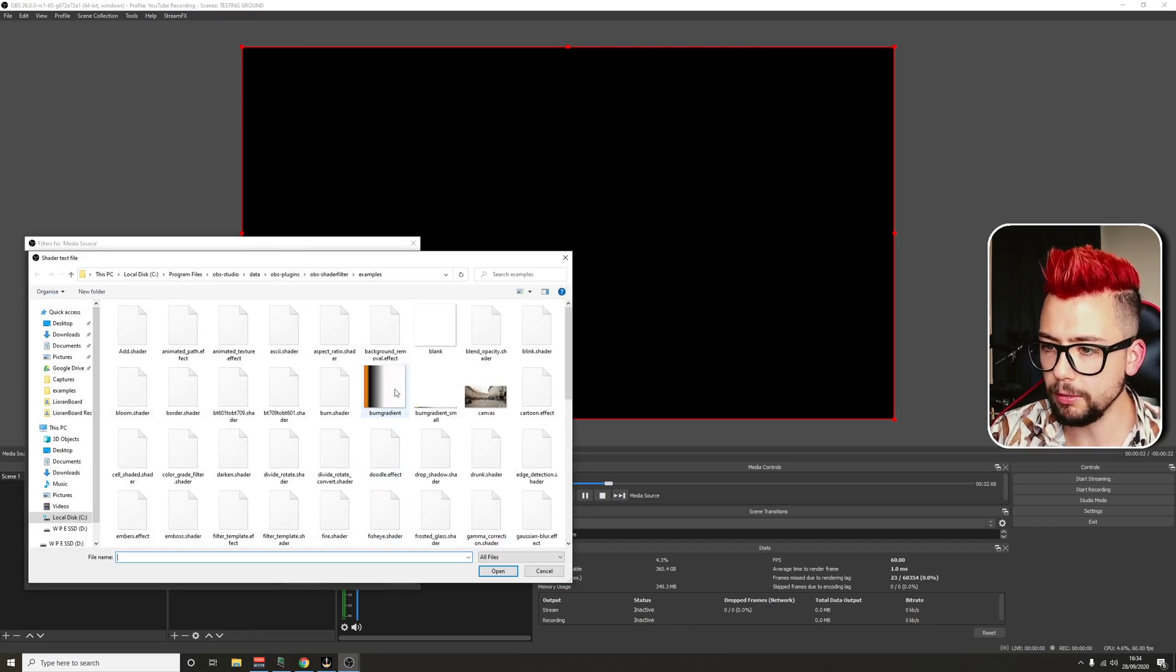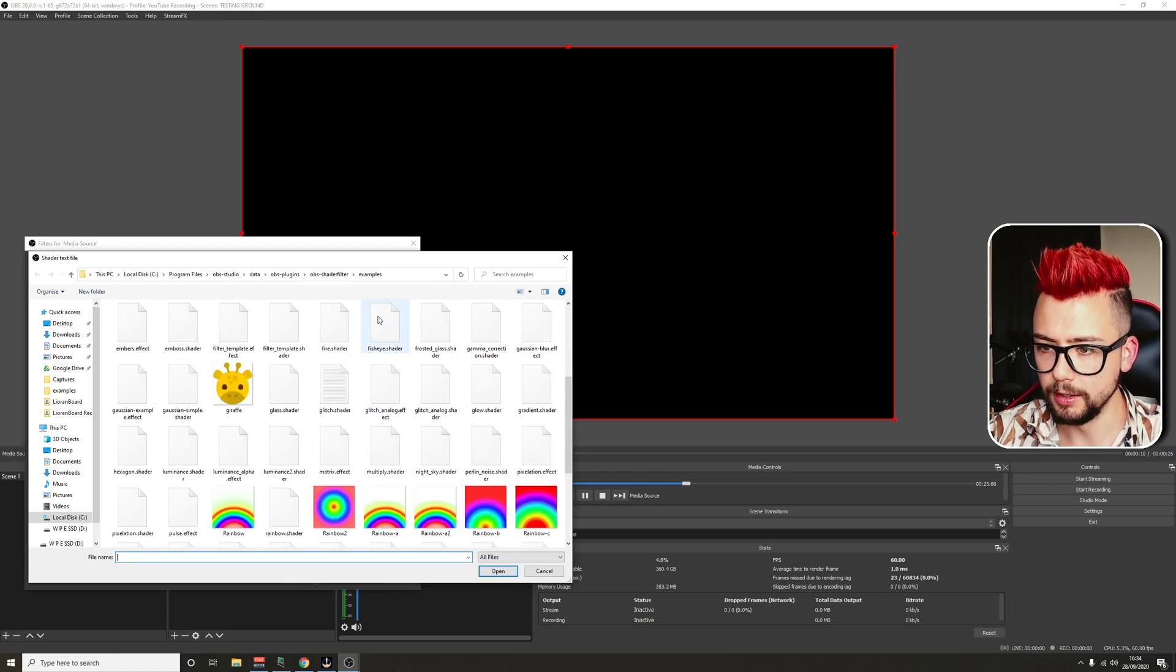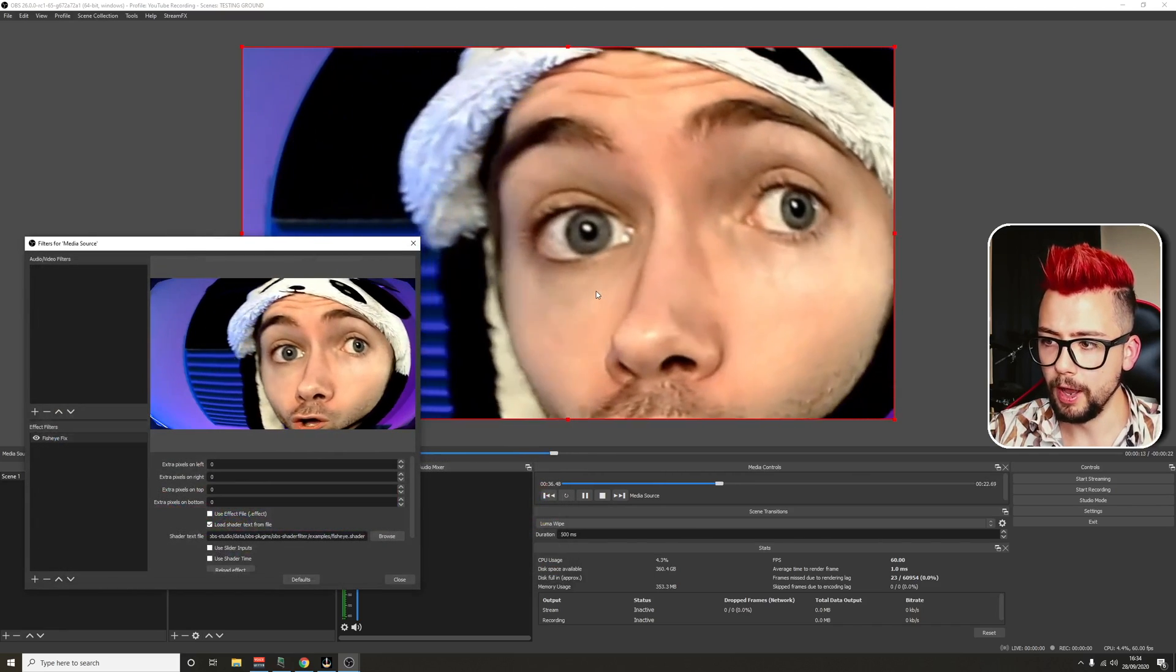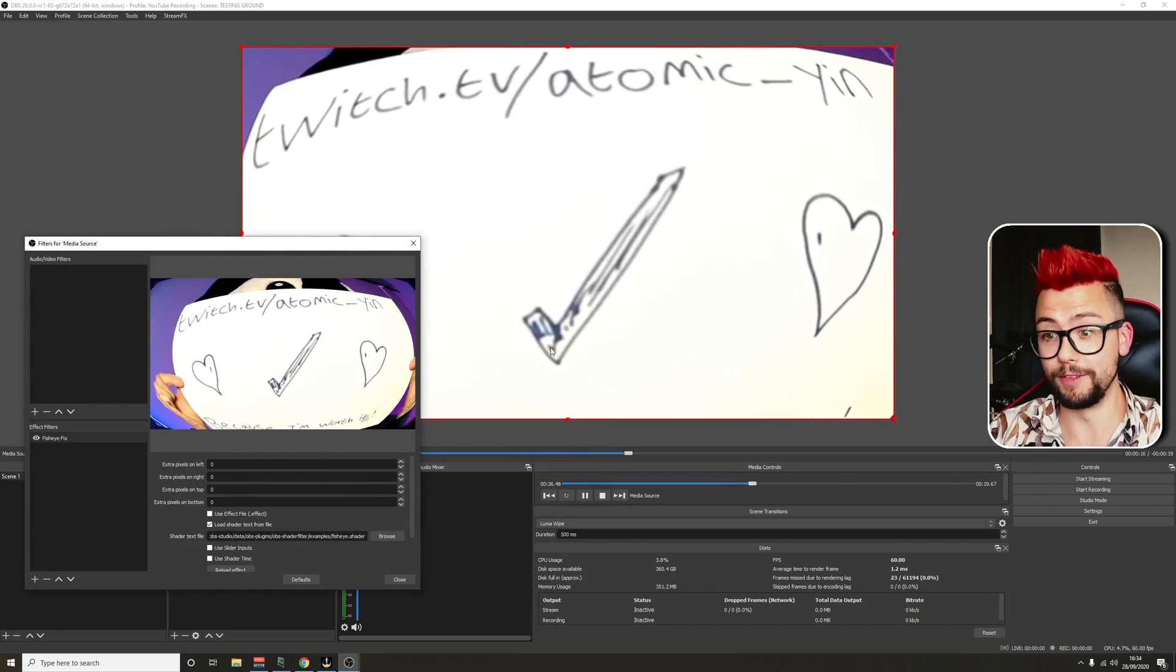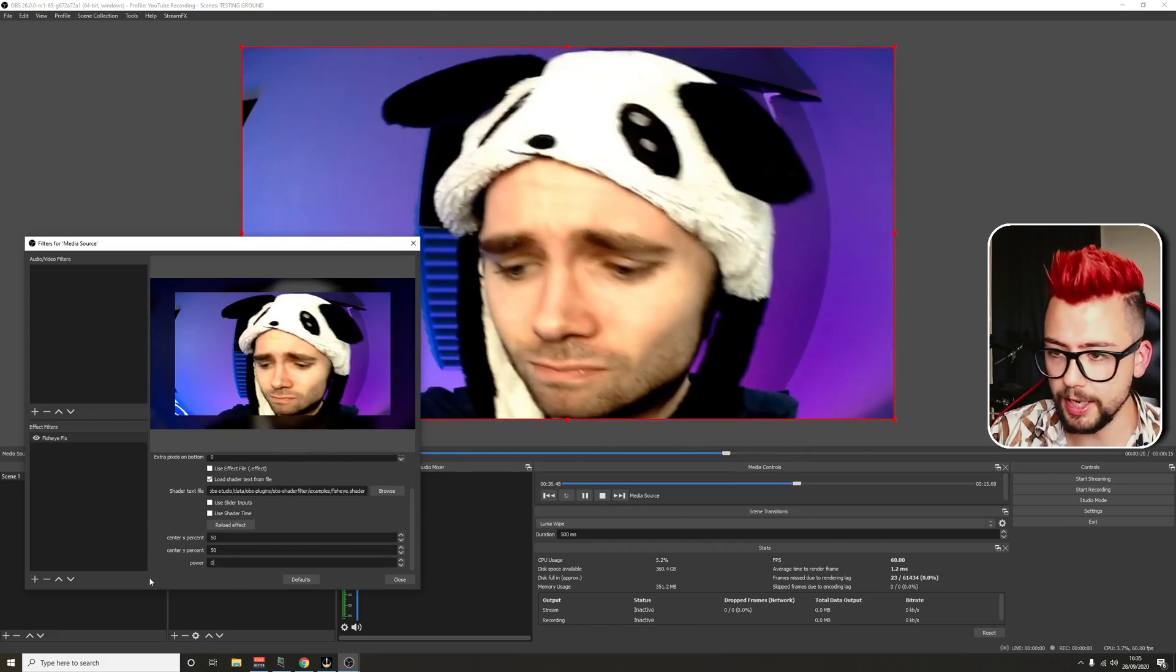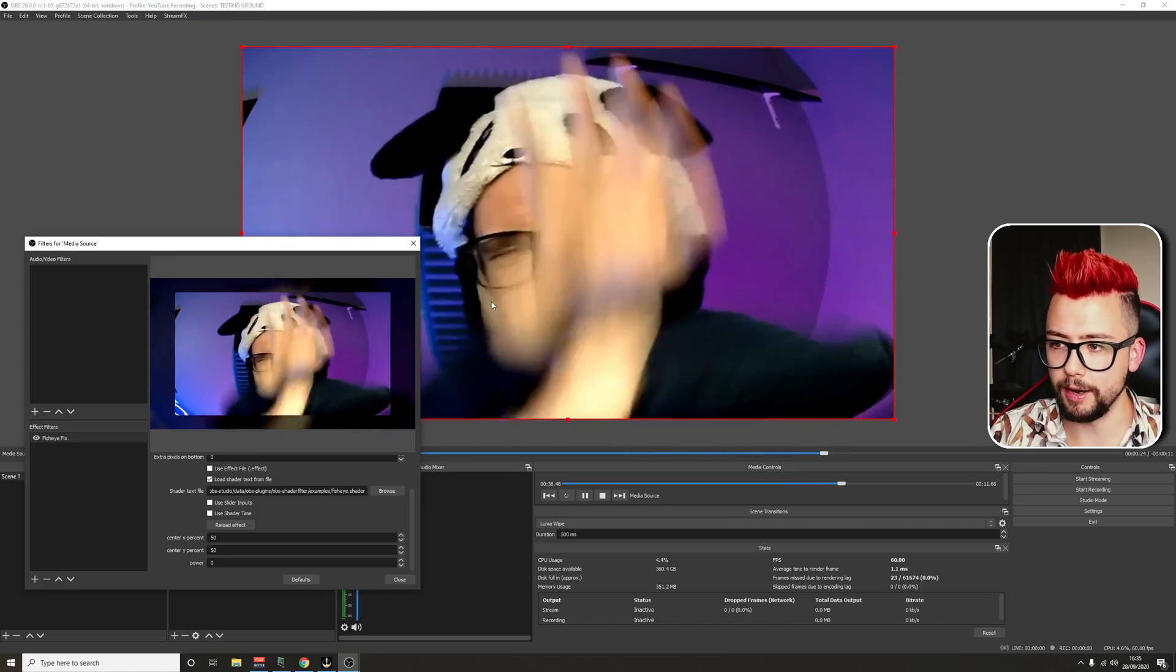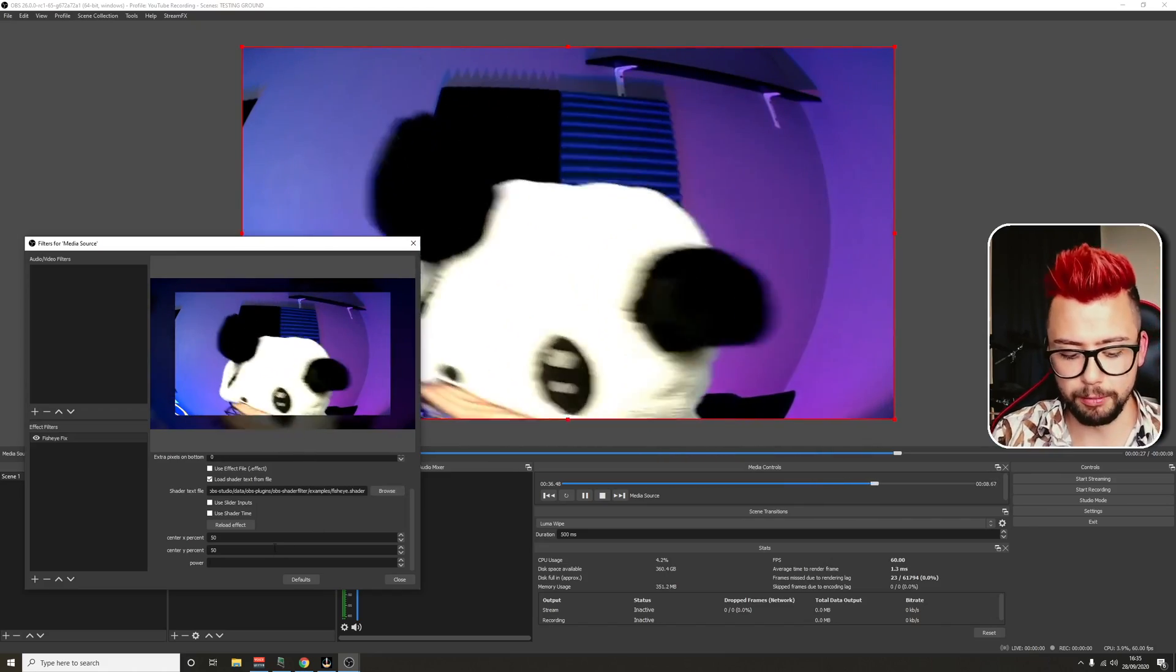Hit browse. And it should automatically open you in the examples folder that we were in earlier. And then go down and find fisheye.shader. Just there. Open that up. And it should look overly, overly fisheye'd. So we need to mess around with the settings. If I set this to zero, it goes back to normal.